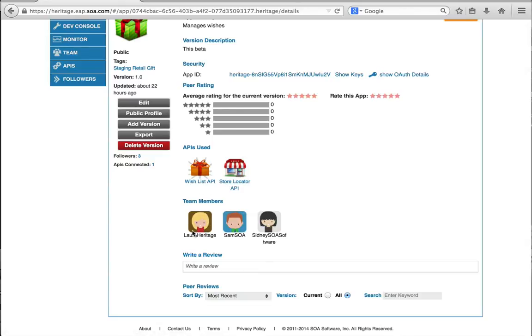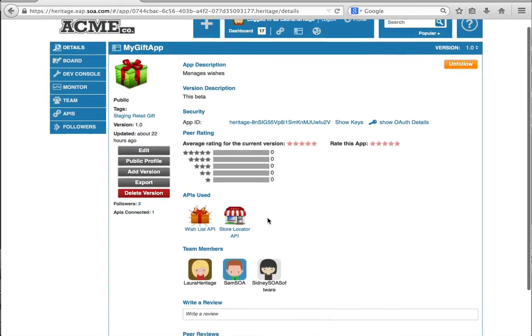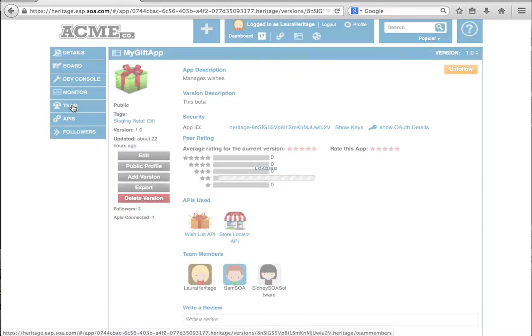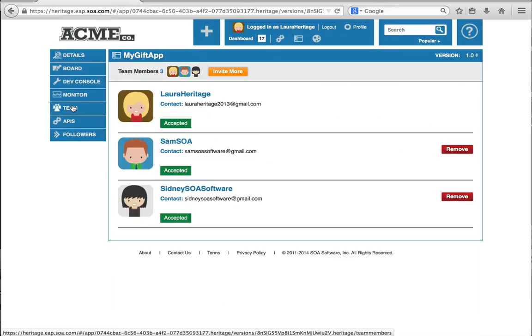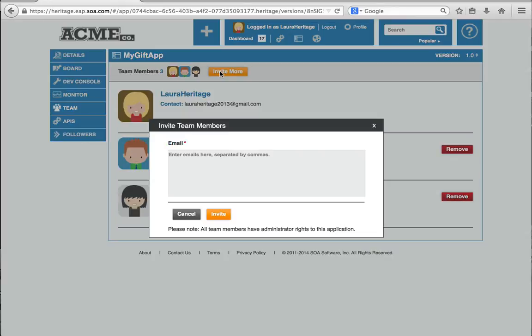And then I can also see which team members are a part of this. Right now there's just three of us: myself, Sam, and Sydney. We're going to bring on a new team member. So what I'm going to do is click on the teaming tab. I'm going to say invite more.